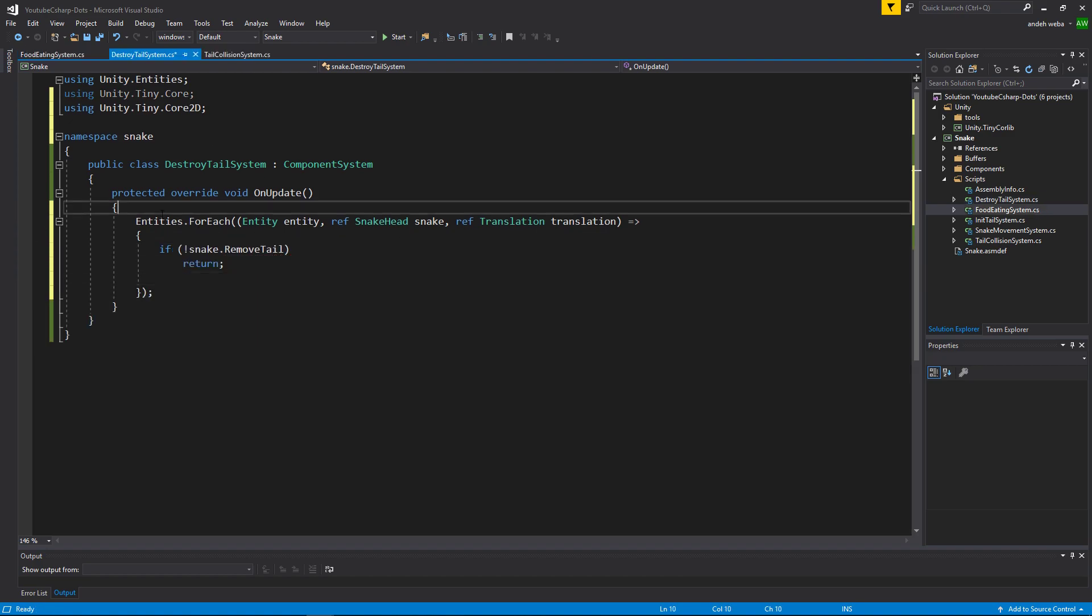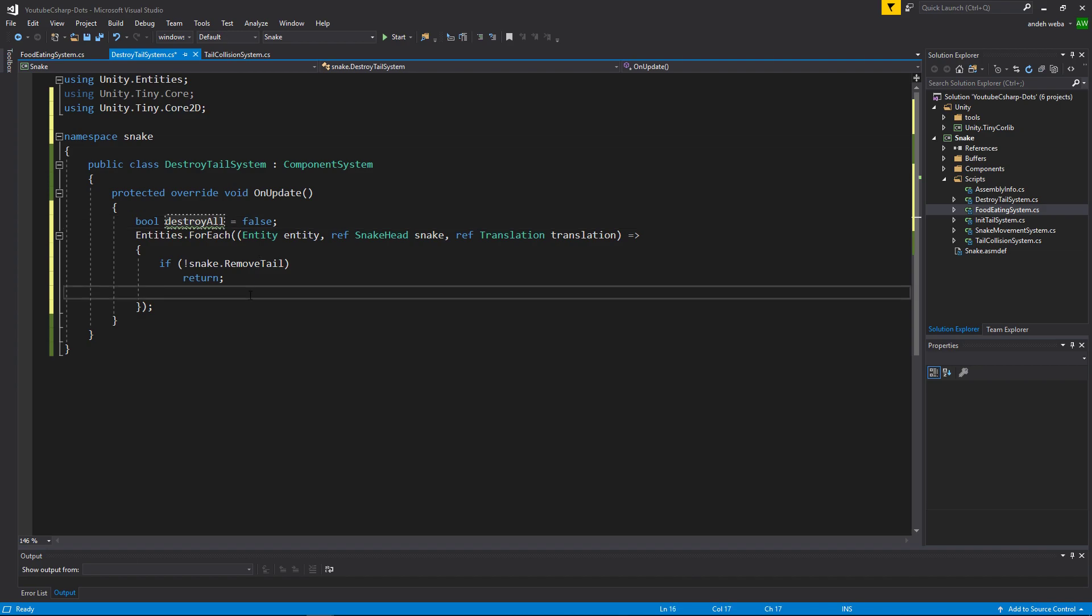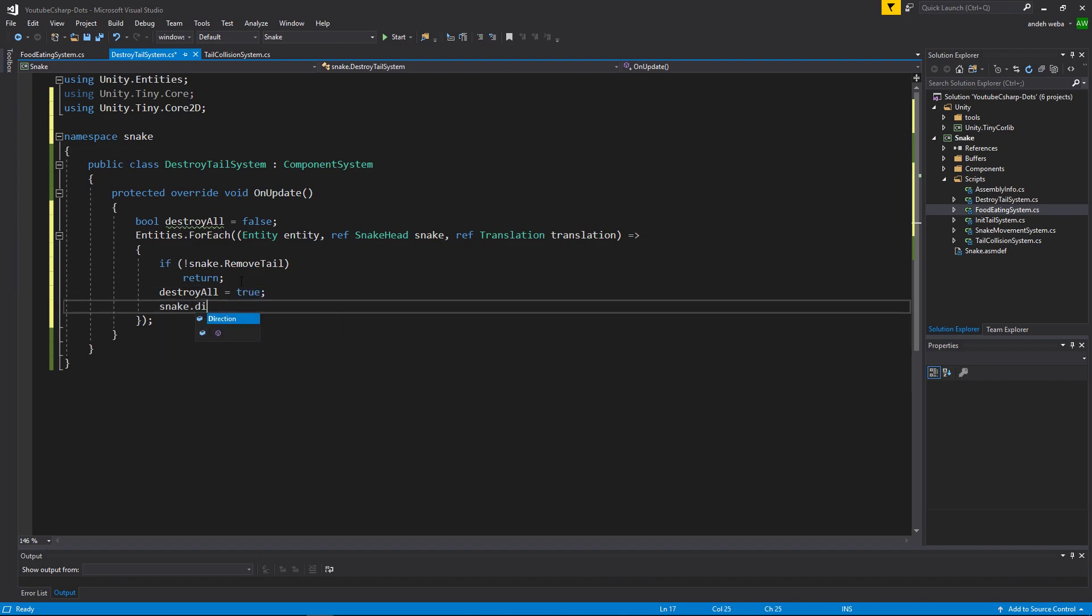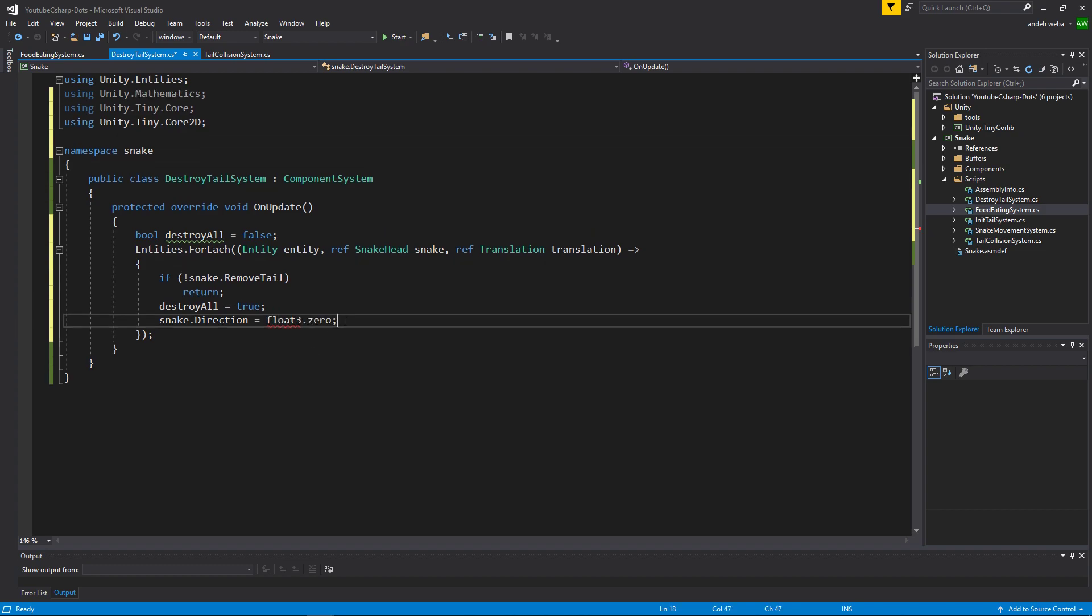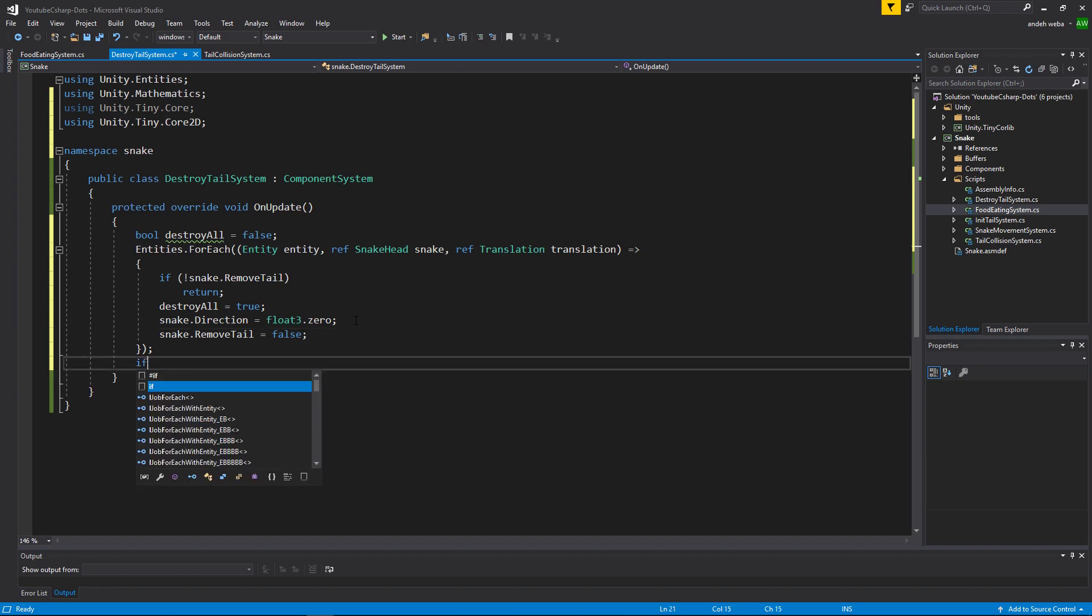Now let's create a variable so that we can destroy all the snake tail scene references outside of the forEach loop, because you cannot remove any entities within a forEach loop. So let's say bool destroyAll is equal to false, so every time the OnUpdate runs it'll make sure destroyAll is set to false. Now if snake.removeTail is equal to true, we'll set destroyAll to be equal to true. We'll set the snake.direction to be equal to float3.zero. We'll also say snake.removeTail is equal to false, because we are currently removing the tail and we do not want to remove it again.